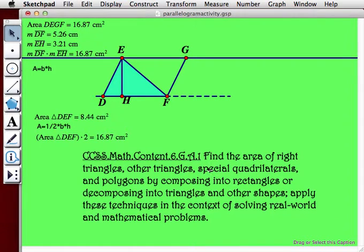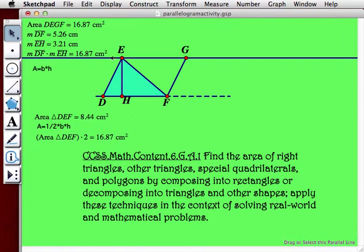Today we're going to meet this content standard by learning how to find the area of a parallelogram by shearing.